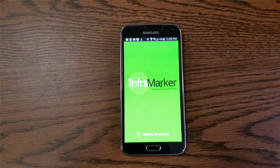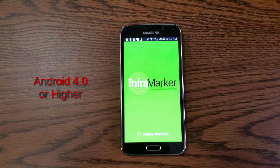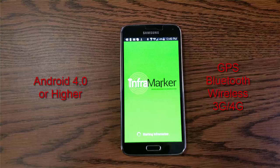The necessary equipment begins with an Android phone, which is not provided in the InfraMarker package. The phone's minimum operating system must be Android version 4 or higher. In this example, we have a Samsung Galaxy S5. The phone must also come installed with GPS functionality, Bluetooth capability, and wireless connectivity. For the InfraMarker system to operate properly in outdoor environments, we also recommend that the phone has a data plan from a cellular carrier with a 3G or 4G network.